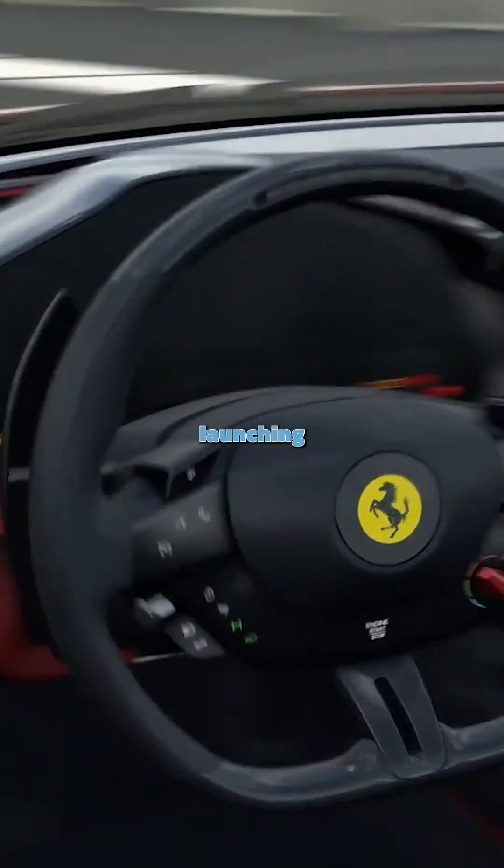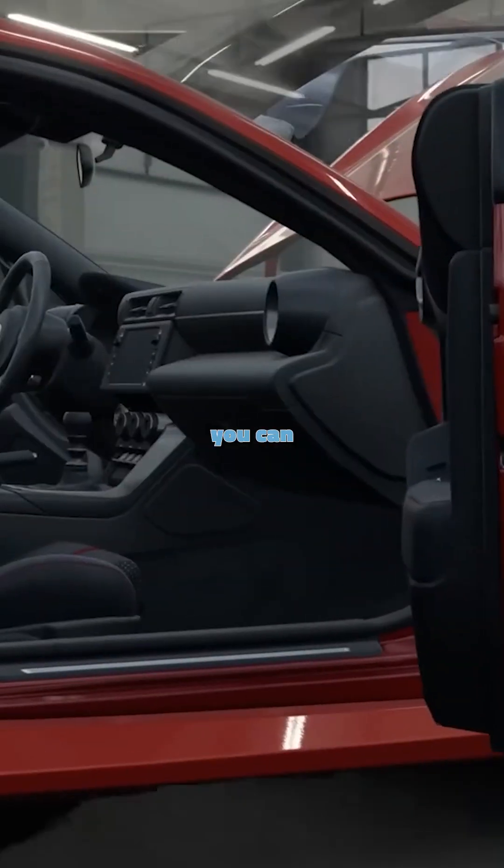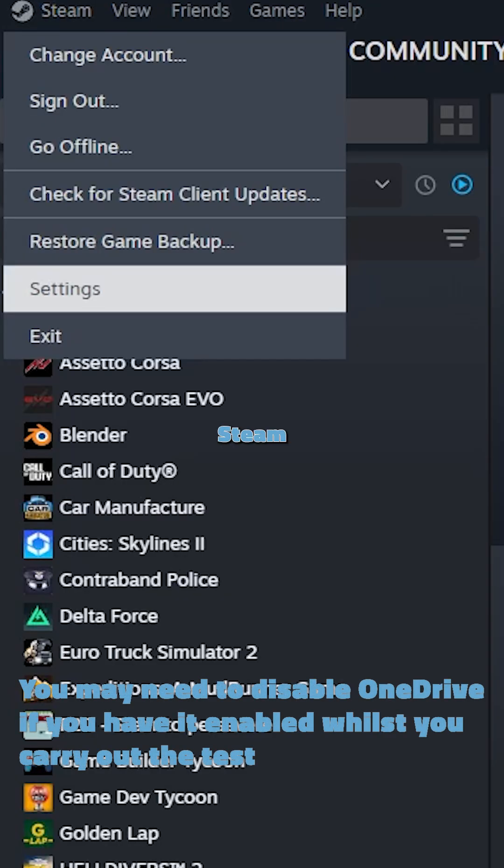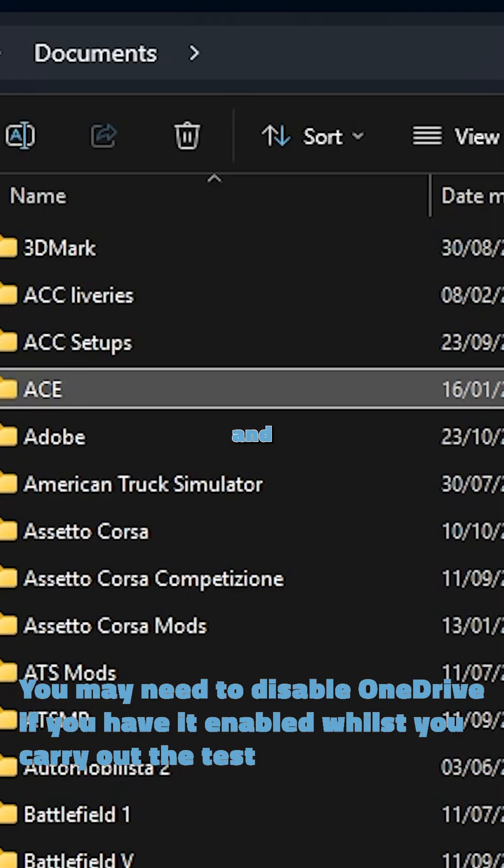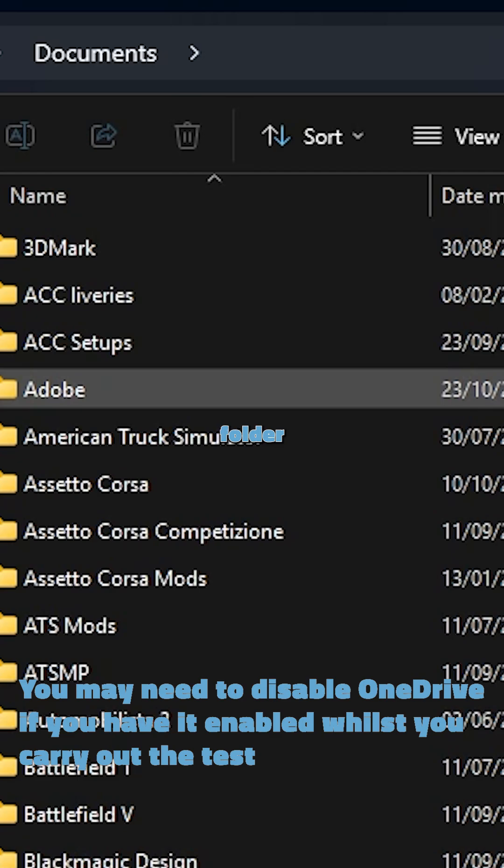For your game not launching, there are three things you can try. First, close Steam, go to your Documents folder and delete the Assetto Corsa Evo folder, then launch Steam and launch Assetto Corsa Evo.